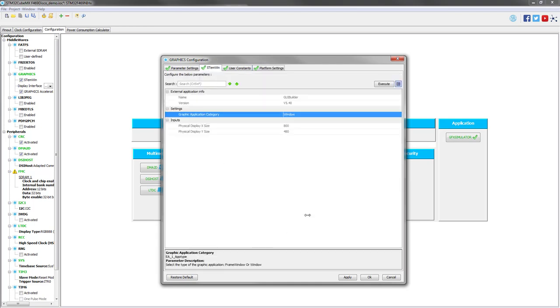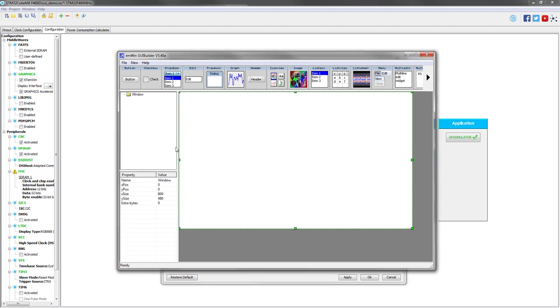So now we can launch the GUI Builder from CubeMX. Let's click on the execute button. So here is the graphical user interface builder tool, GUI Builder tool. Let's design our first version of the demonstrator.